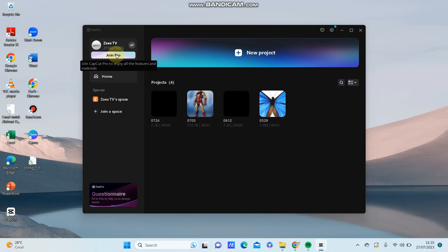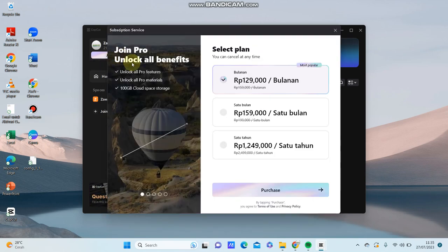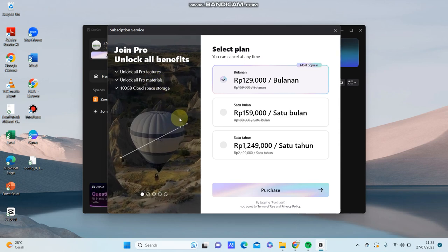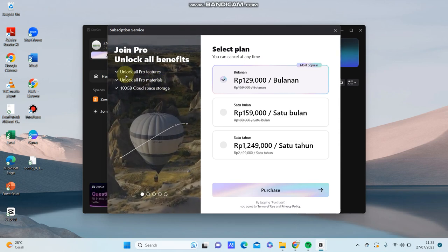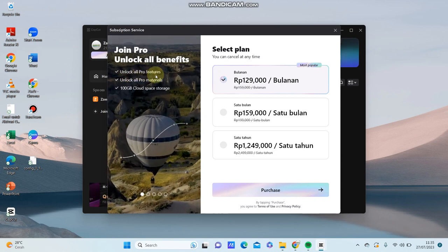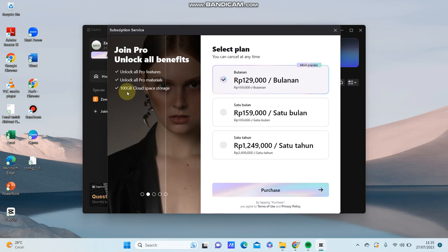Just click on it to join pro. You will get to unlock all pro pictures, unlock all pro materials, and 100GB cloud space for free. Now you are going to select a plan.